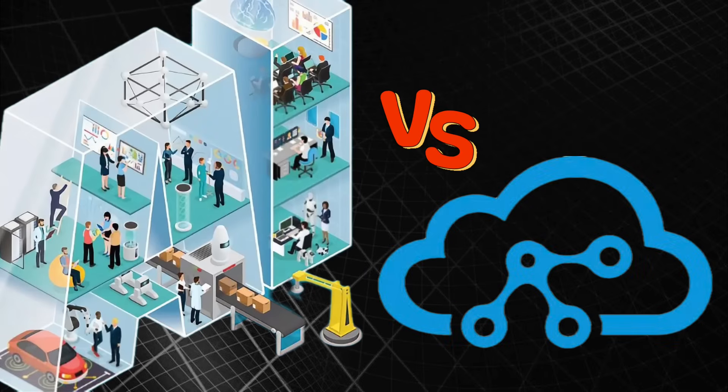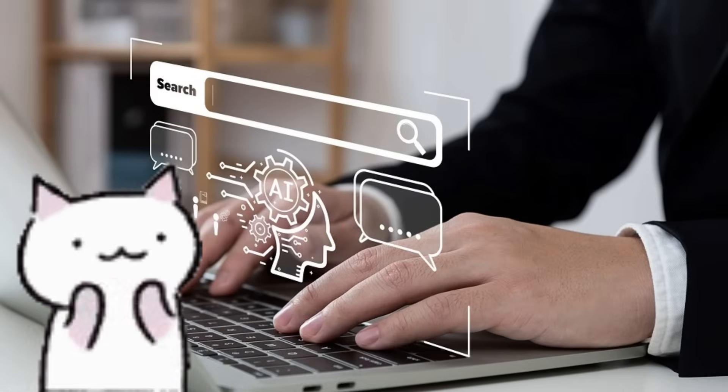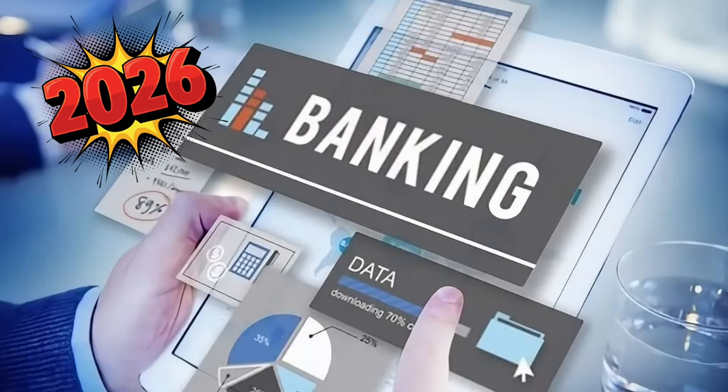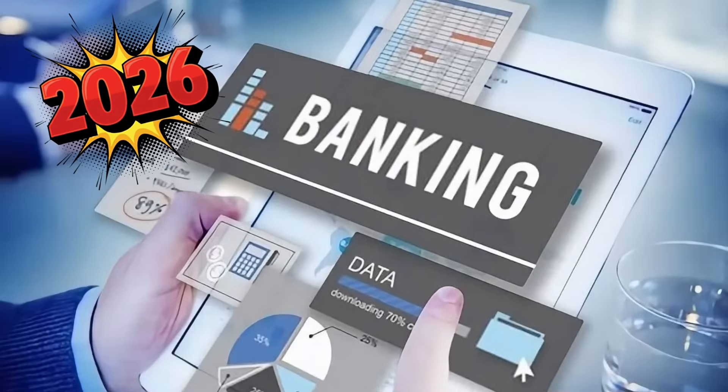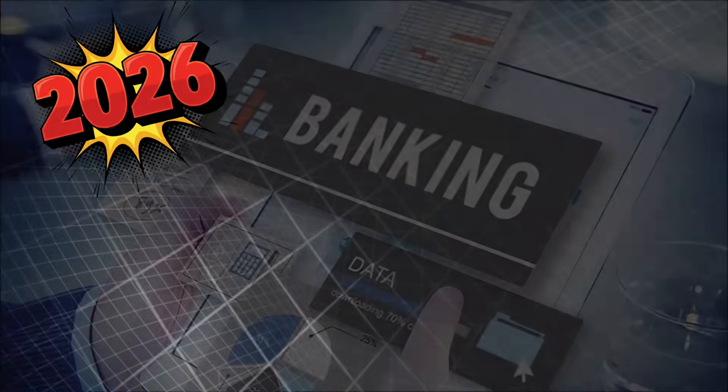In 2026, the modernization wave using AI to refactor and integrate COBOL with cloud platforms will drive massive demand for engineers who truly understand it. 2026 use cases: maintaining and upgrading core banking systems for global financial institutions.